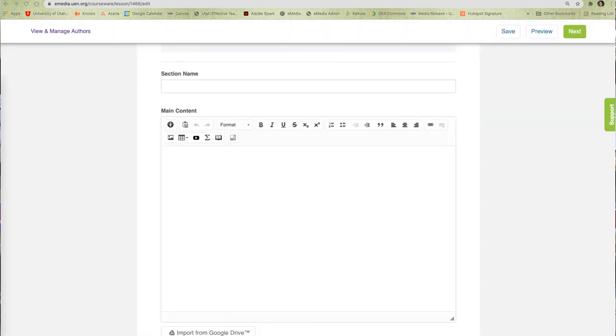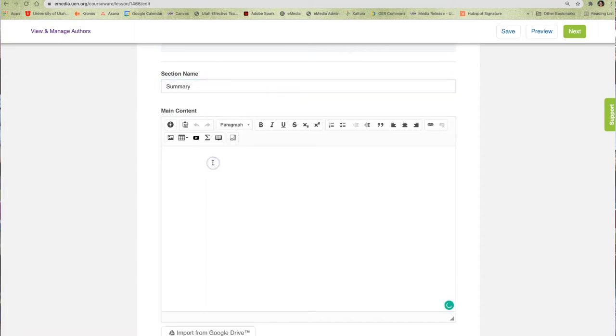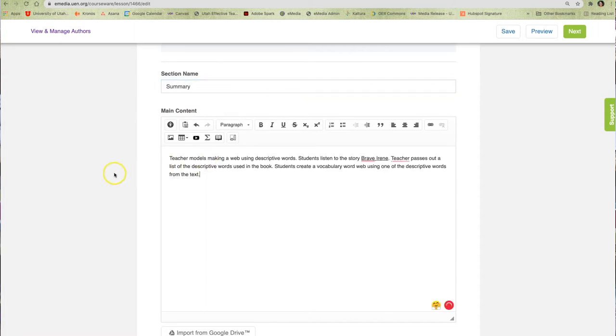Next, I will add sections where all the information about my resource will be contained. I will give my section a title and then add information, images, hyperlinks, tables, math equations, whatever is needed using the rich content editor.